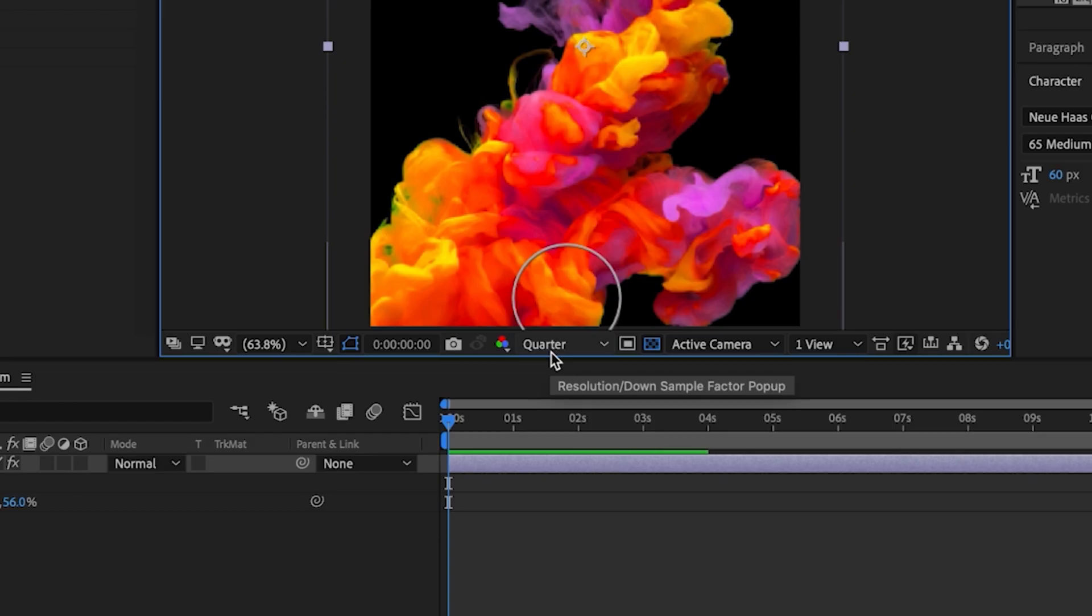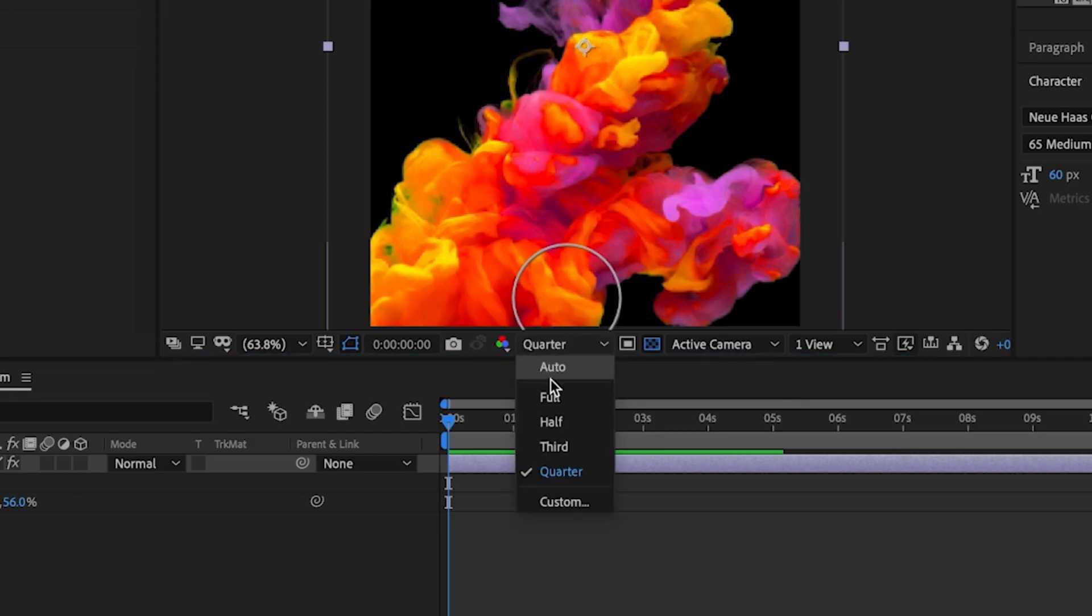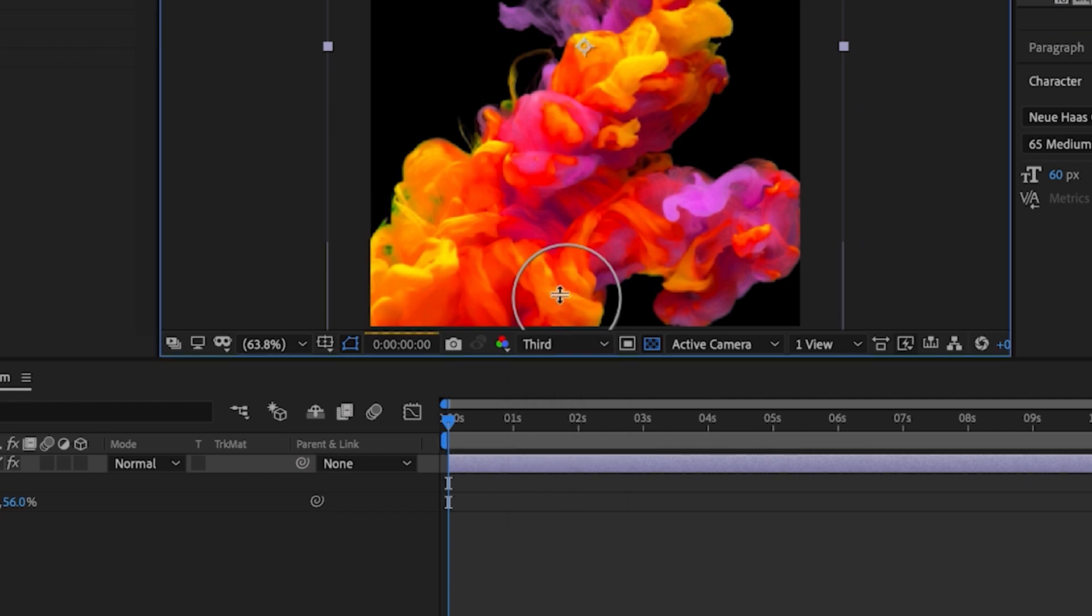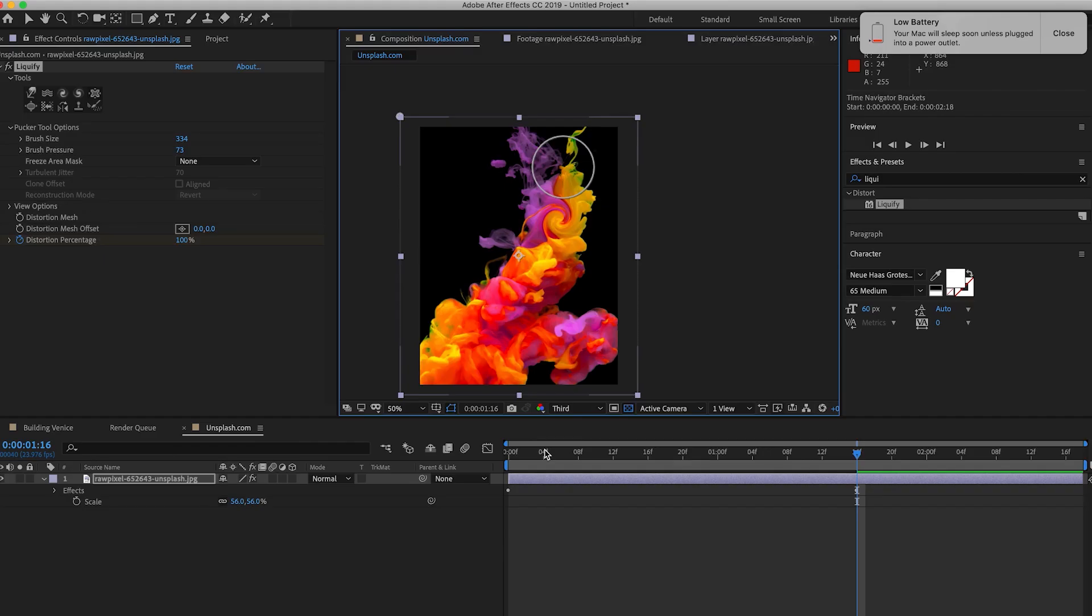Go ahead and turn the resolution down by sampling it to maybe a third. The key to making it look good is really taking your time and being creative with what parts of the images move and which parts stay still.